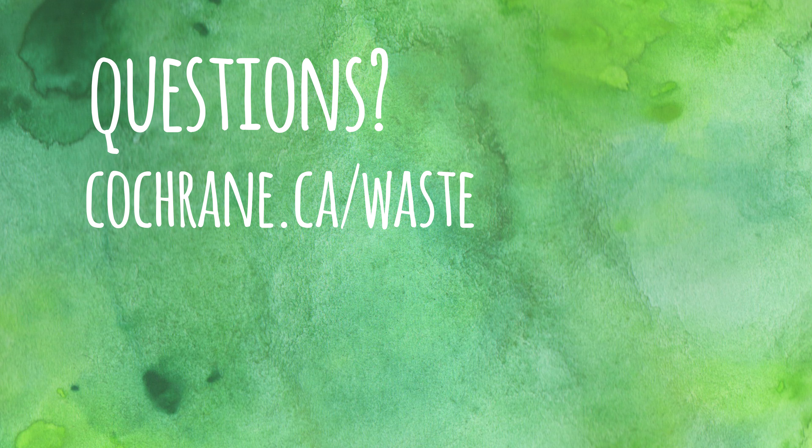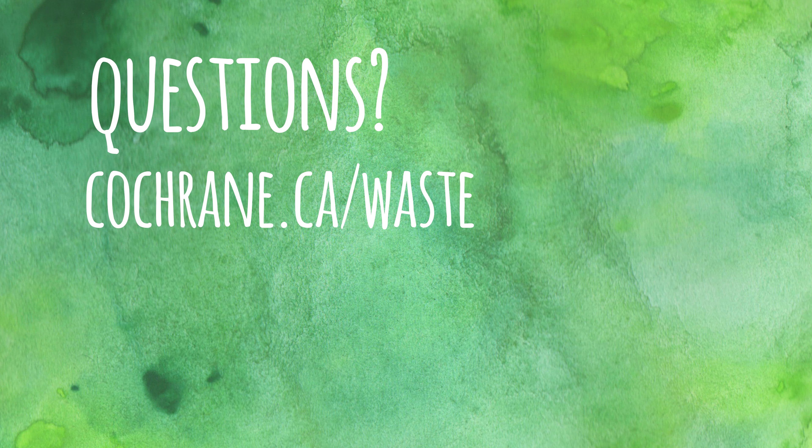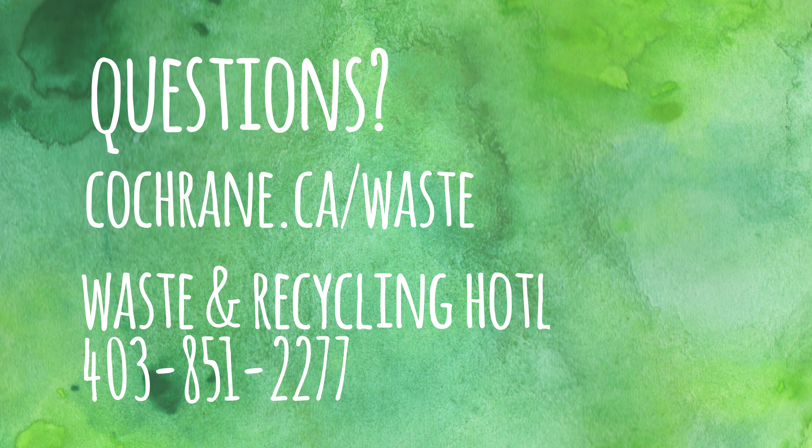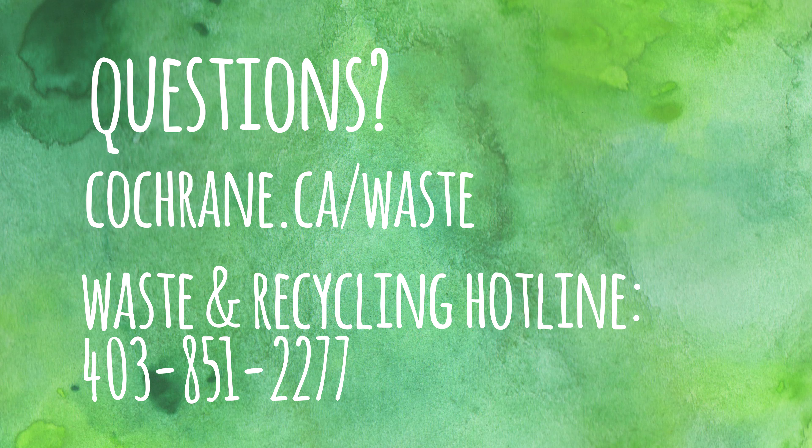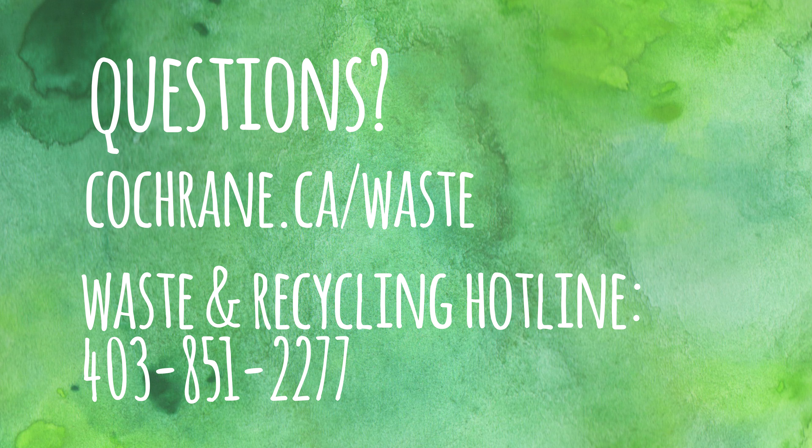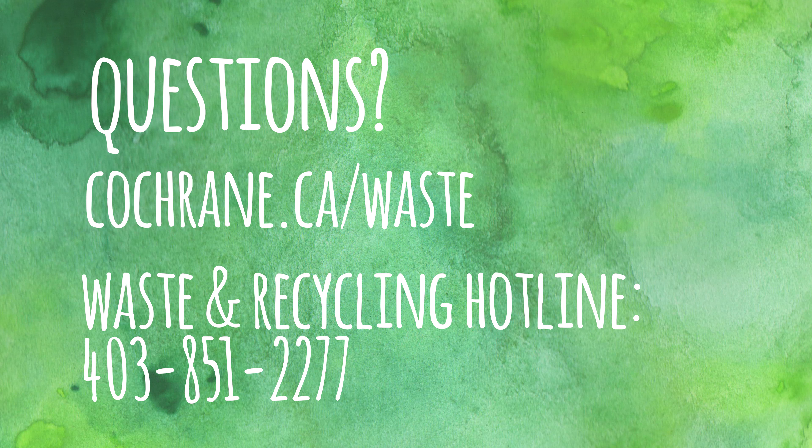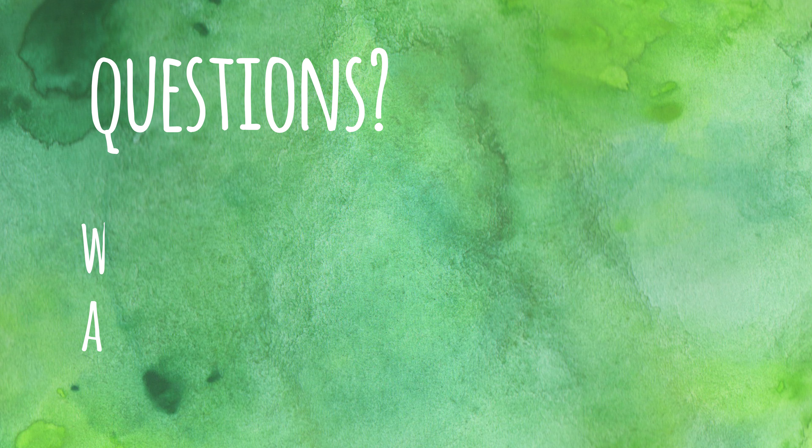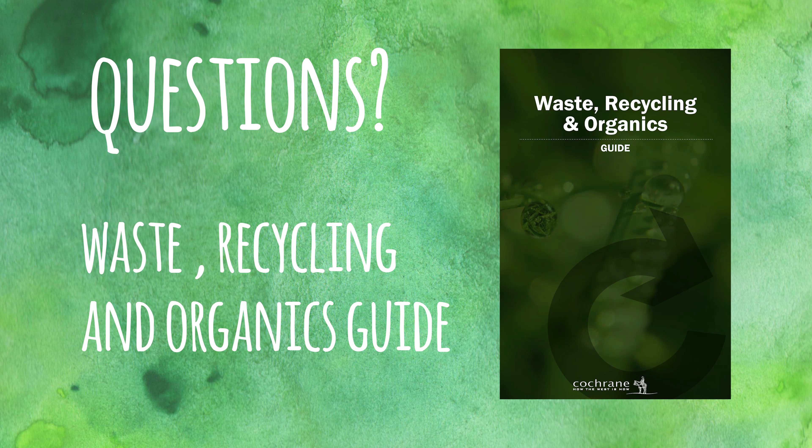If you have questions about what goes in any of your carts, please visit cochrane.ca/waste. Call the Waste and Recycling Hotline at 403-851-2277 or consult your Waste, Recycling and Organics Guide.